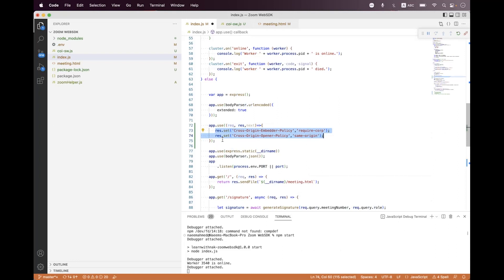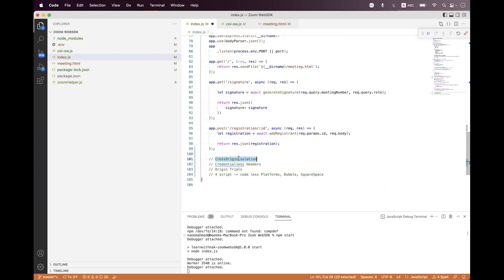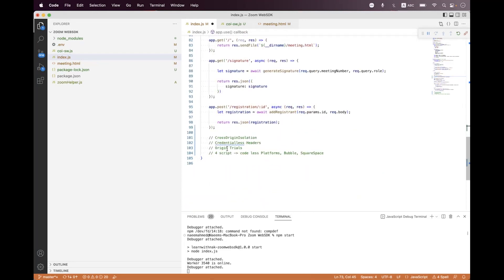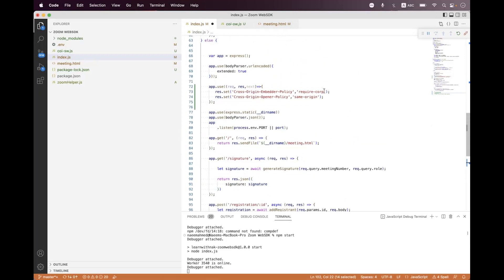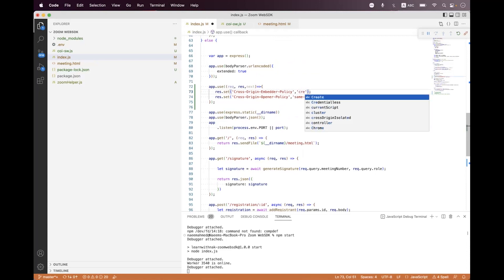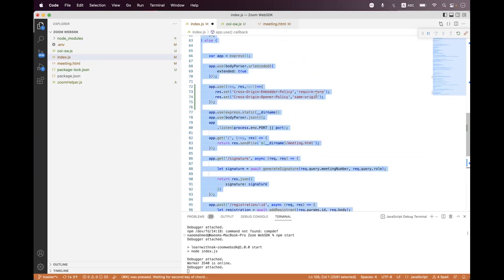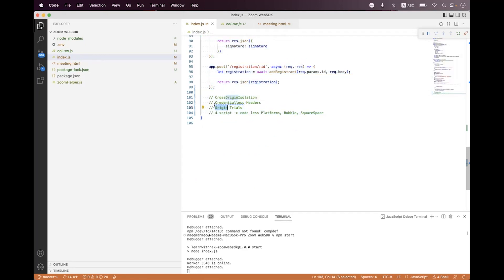You need to set these two different headers on your server side and you will have gallery view inside the Web SDK integration. That's option one — cross-origin isolation. For option two, the credentialless headers, you just need to change the require-corp value to credentialless, and that's it.